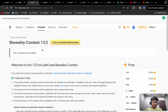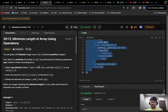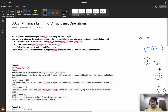Hello everyone, welcome back! Today we are going to solve problem C from the bi-weekly contest 122. Let's understand the problem statement: you are given a zero-indexed array of numbers containing positive integers, and our task is to minimize the length of the numbers by performing the following operation any number of times.